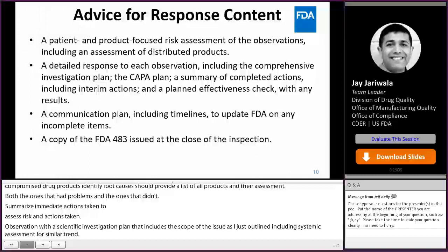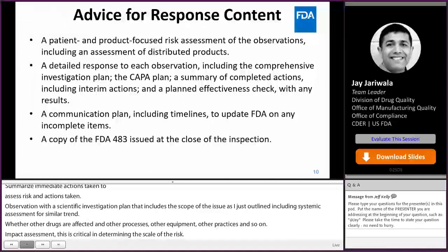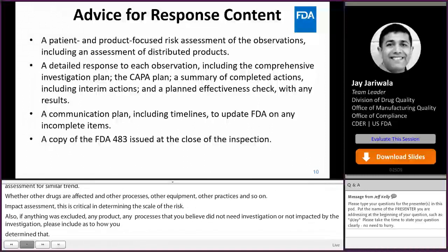Impact assessment on product quality and patient safety is very critical in determining the scale of the risk. If anything was excluded — any product, any processes, any practices that you believe did not need investigation or are not impacted by the observation — please include a scientific rationale as to how you determined that. Exclusions need to be clearly identified and rationalized. Also include a CAPA plan that is commensurate with the risk, including time frame, milestones, and how you plan to ensure the effectiveness check of the actions taken.